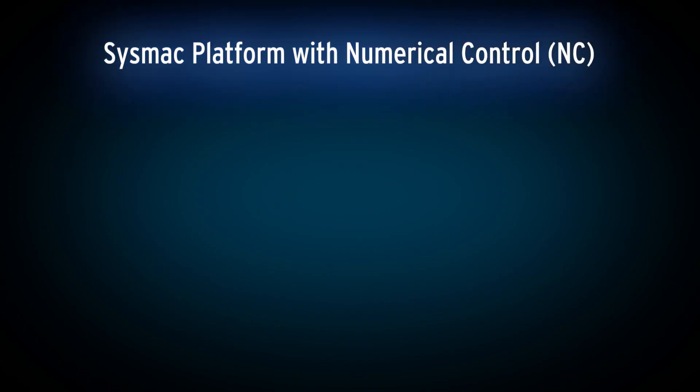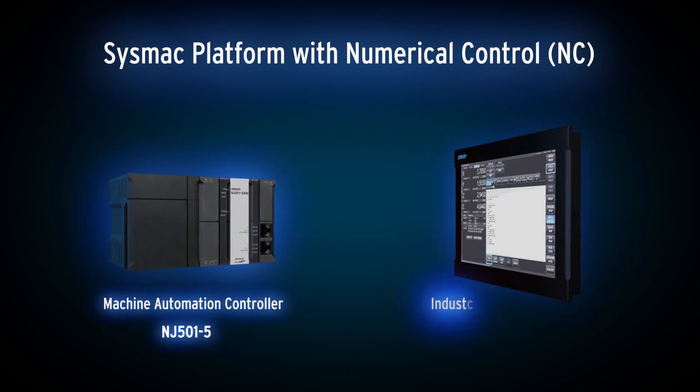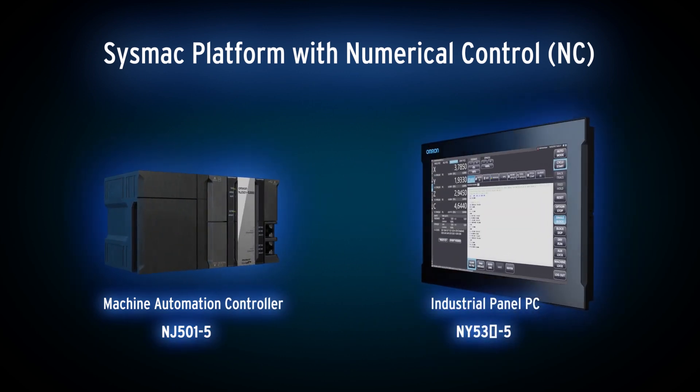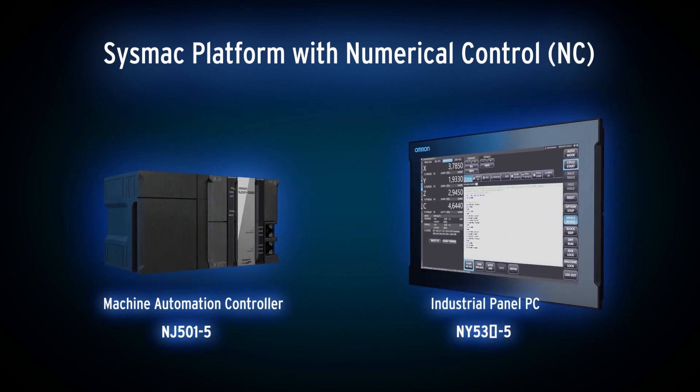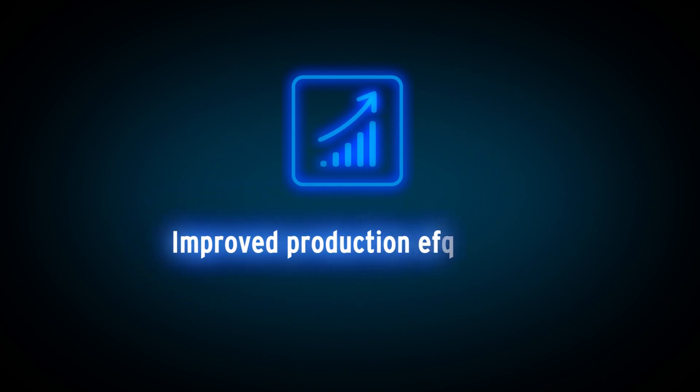Introducing the CISMAC platform with numerical control functionality. You can choose between the modular machine controller and the openness of industrial PC with the integrated monitor. You will benefit from an improvement of production efficiency.